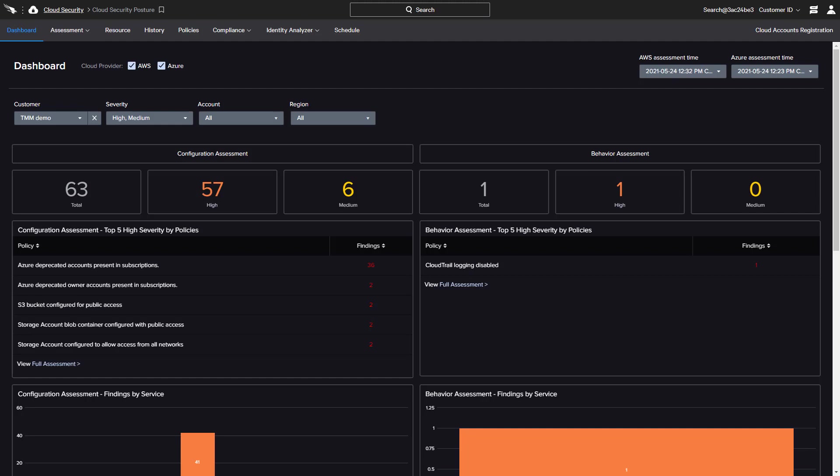Falcon Horizon's granular policies provide the visibility and assessment needed to quickly identify potential exposures and take action to improve overall security.